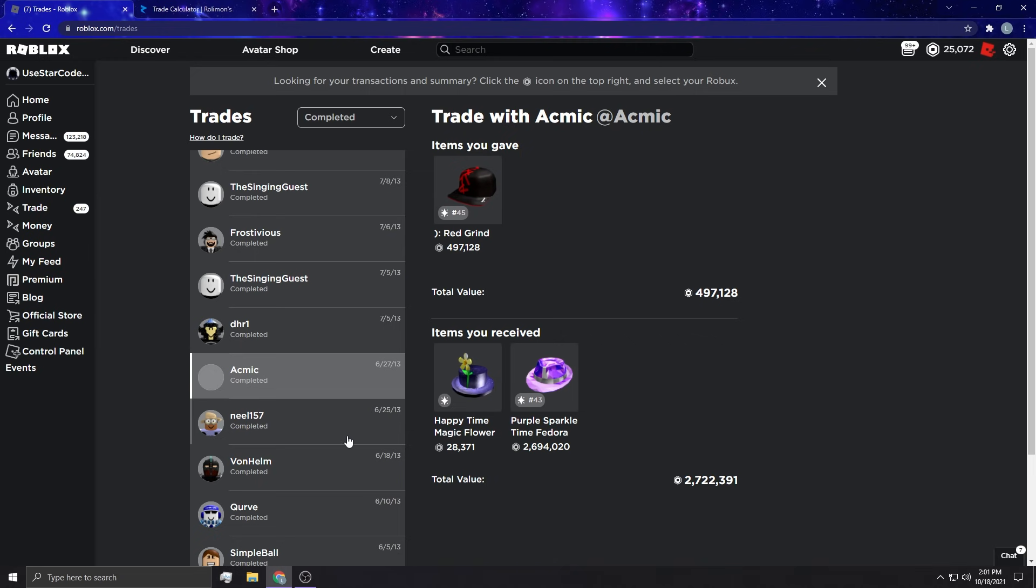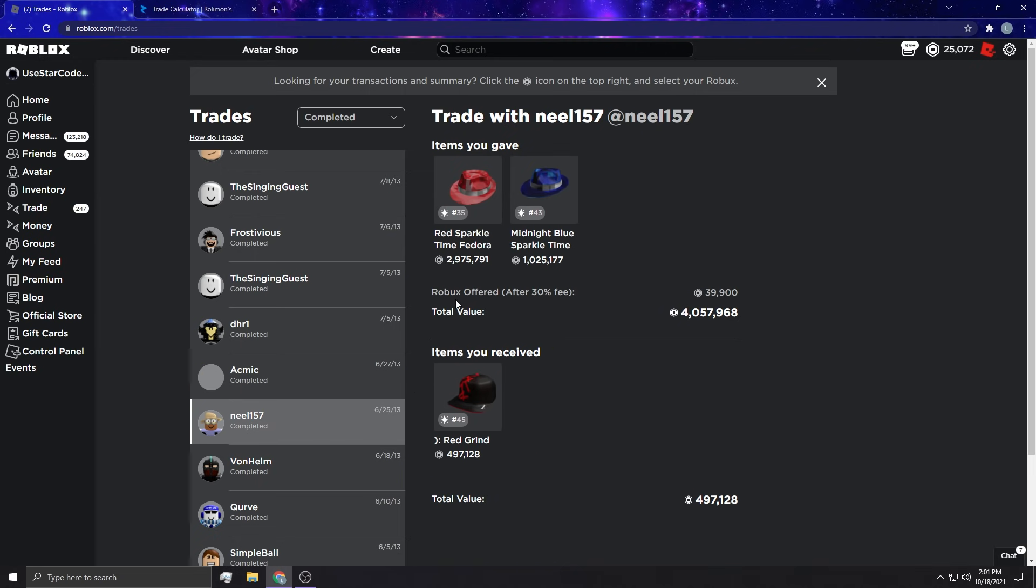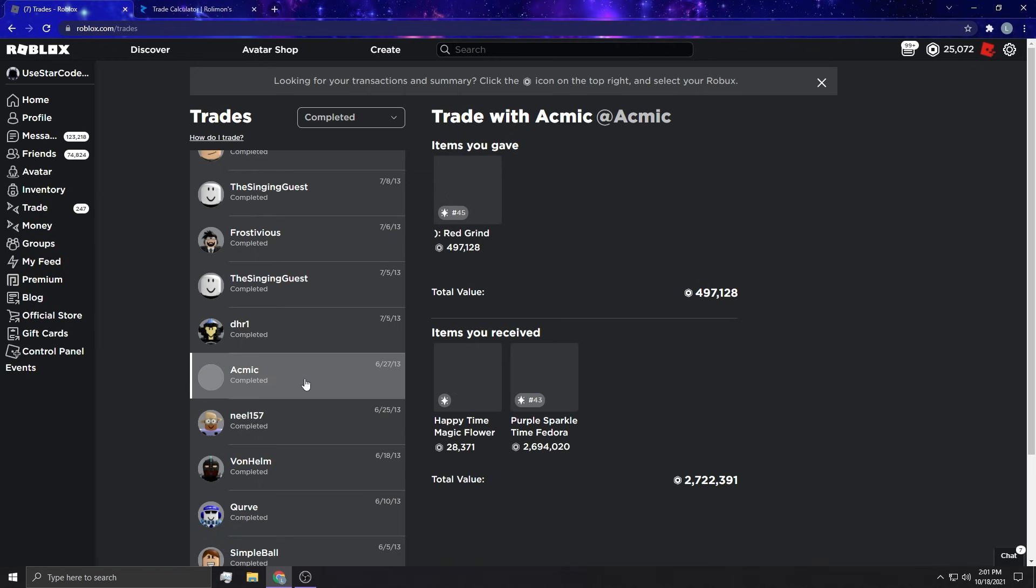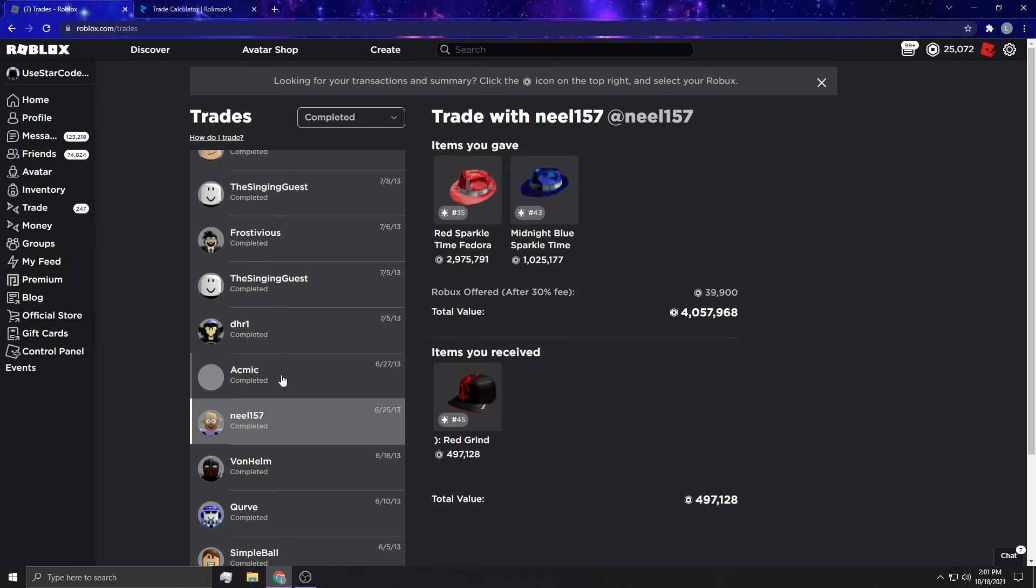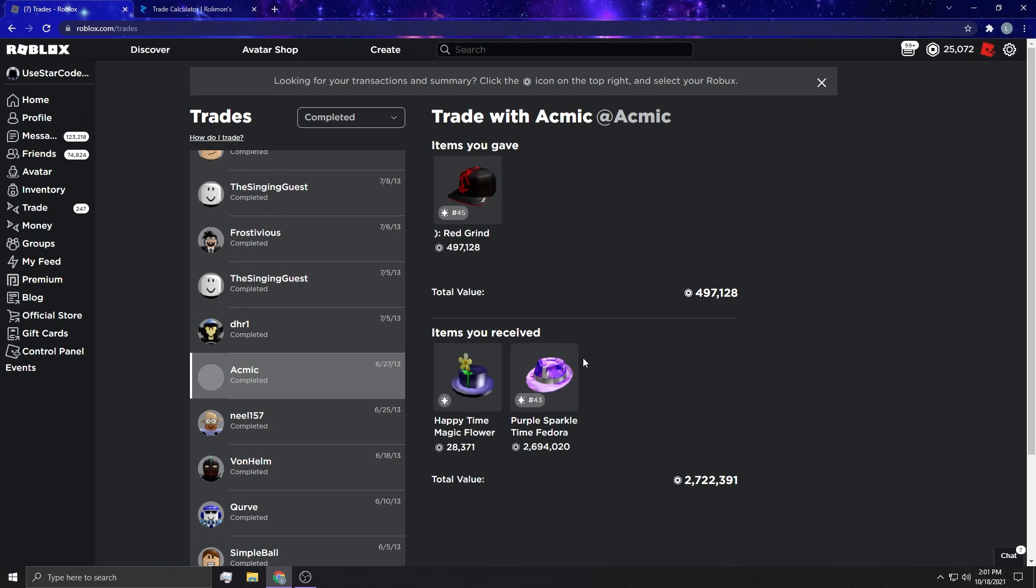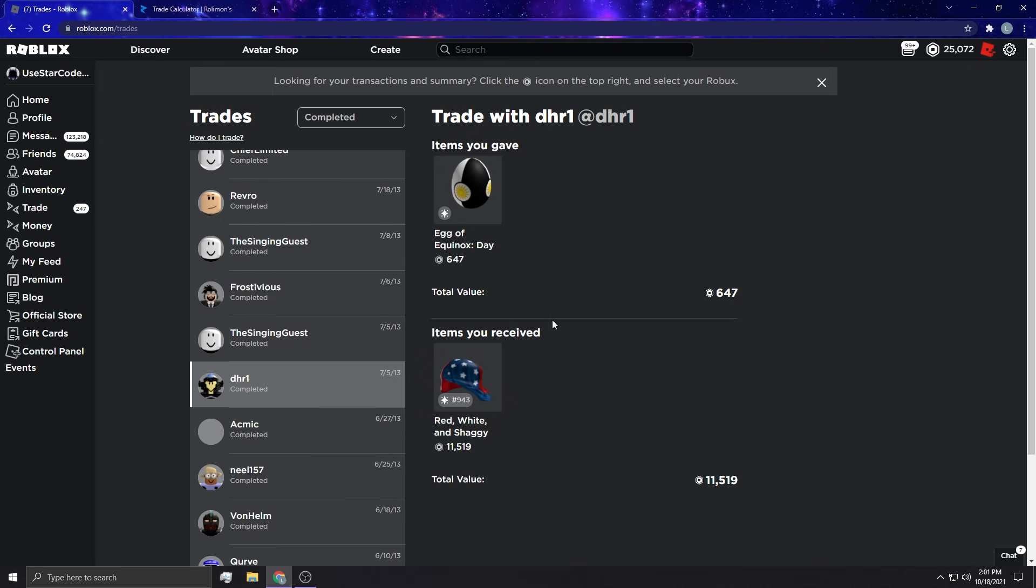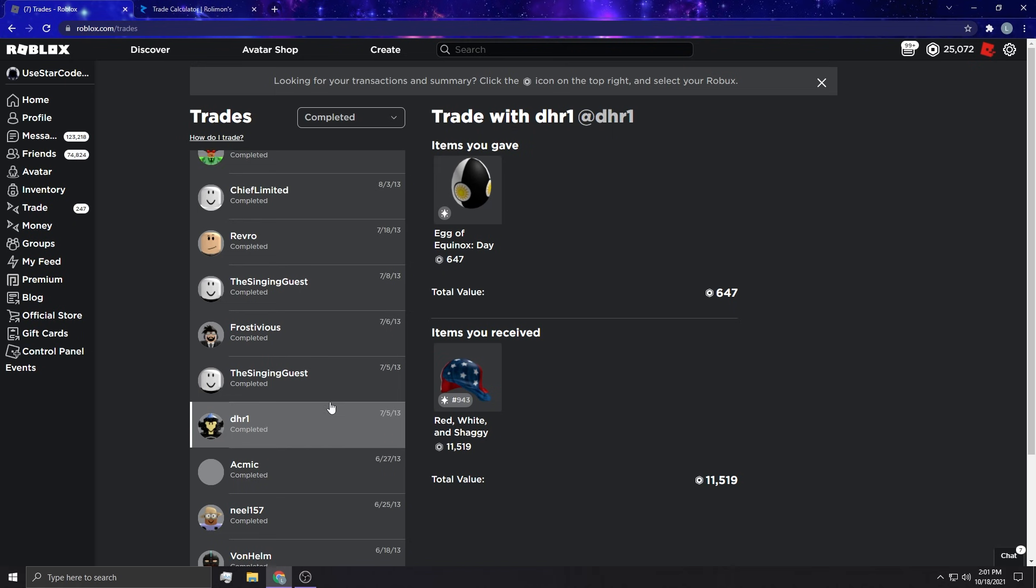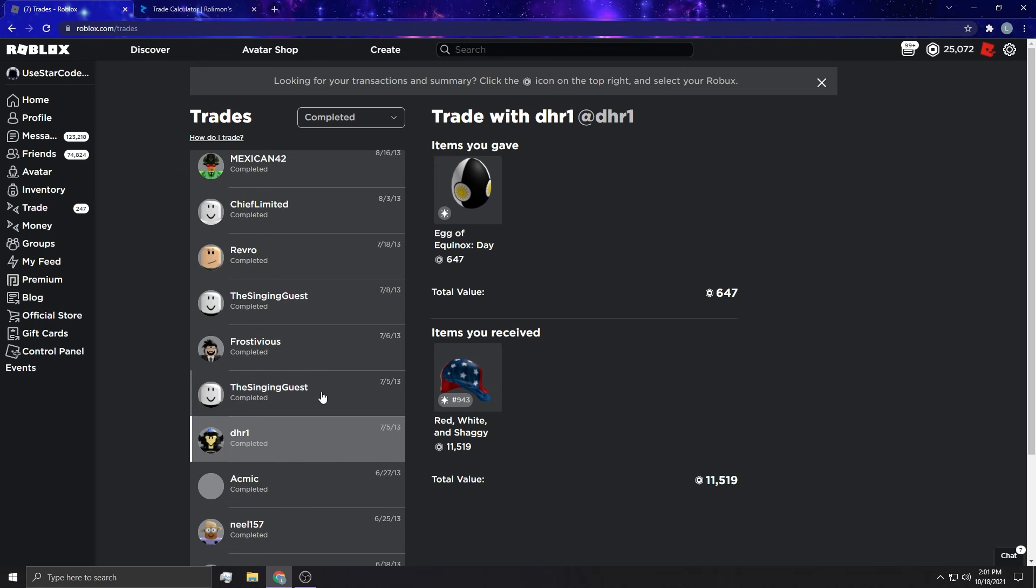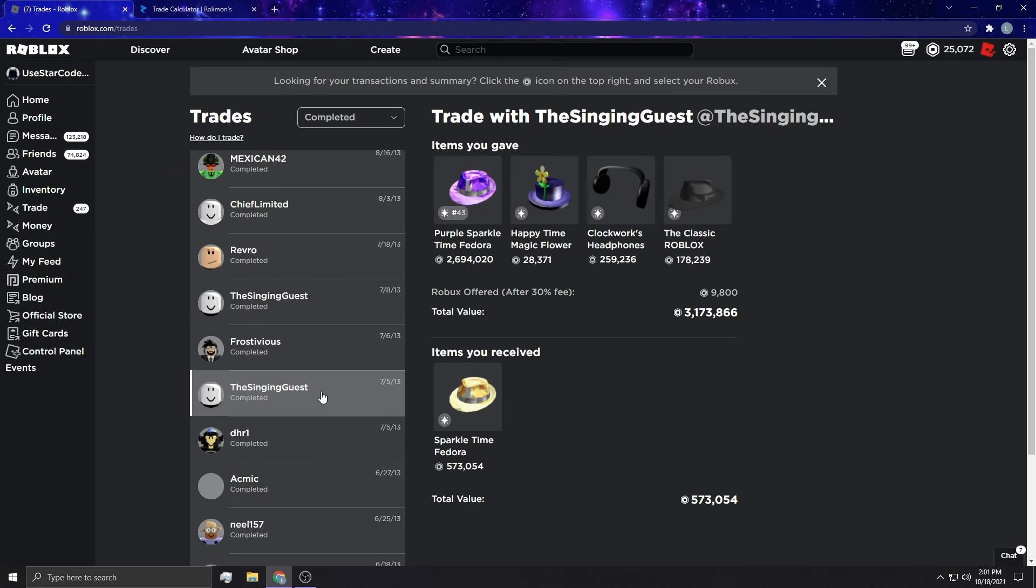This just shows that purple sparkle was reigning supreme because I gave red sparkle and midnight blue for red grind, and then I gave red grind for purple sparkle and magic. Like what? Purple sparkle must have been reigning supreme back then because that's crazy.